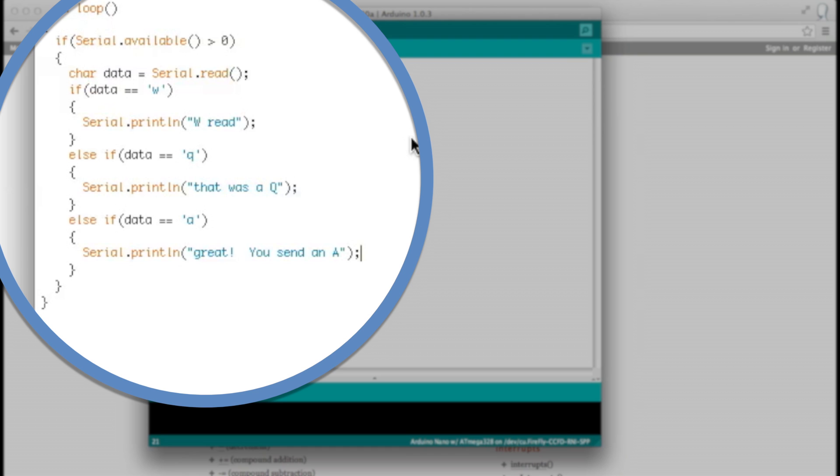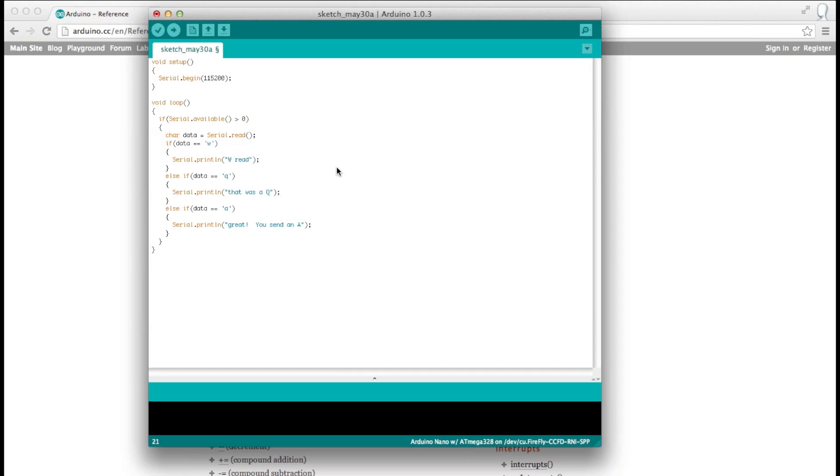So here's a little bit of sample code. This is going to check if the data sent in is a W, a Q, or an A, and it's going to print something out based on that. Now all you need to do is upload it to your board, and then use the serial monitor to send data.